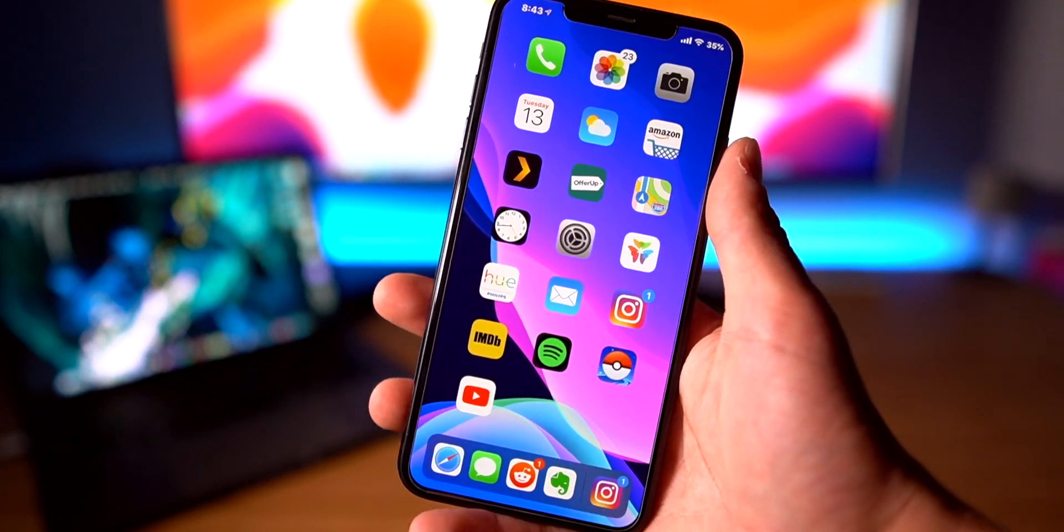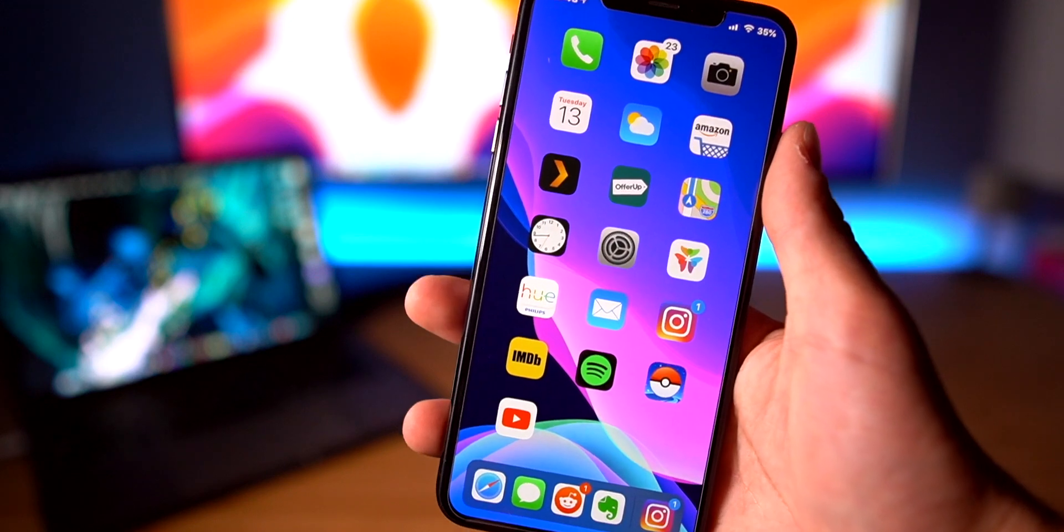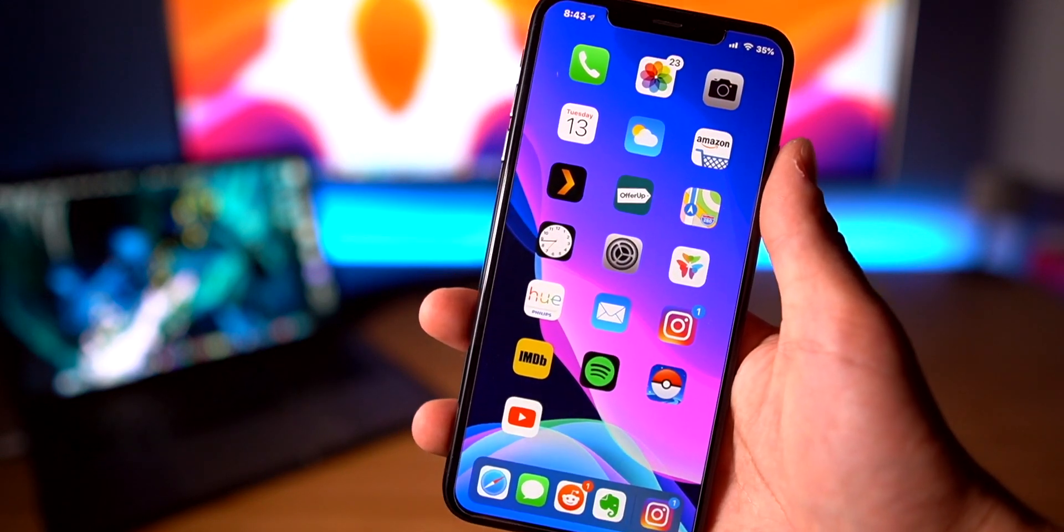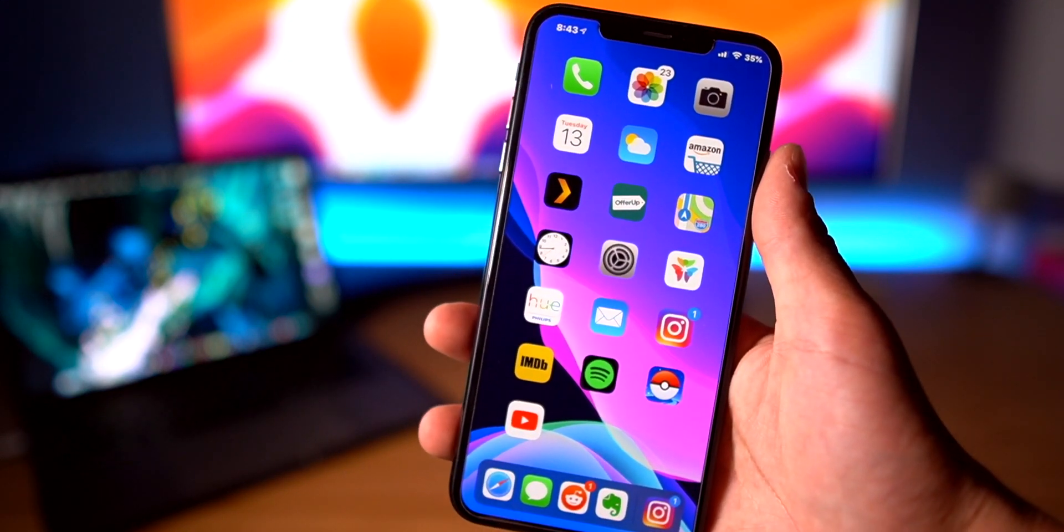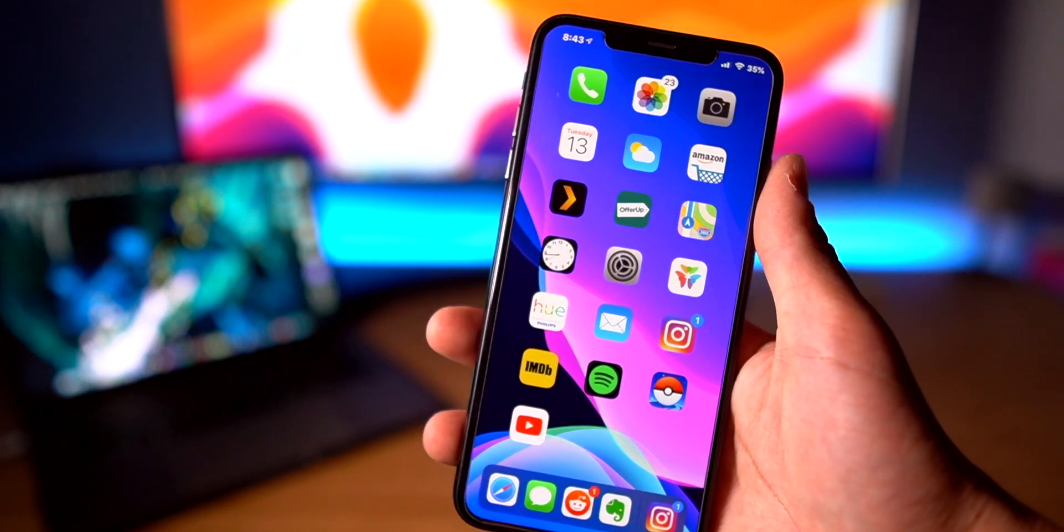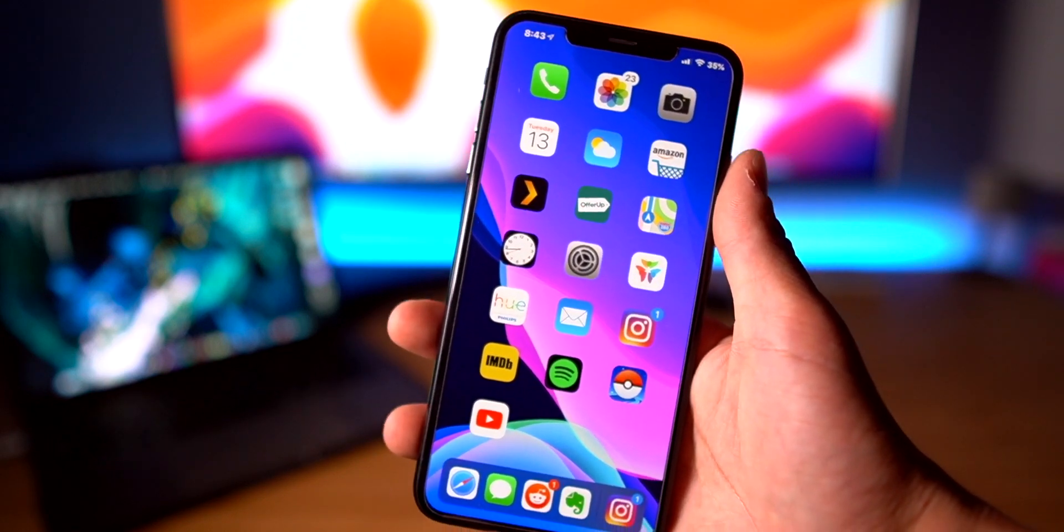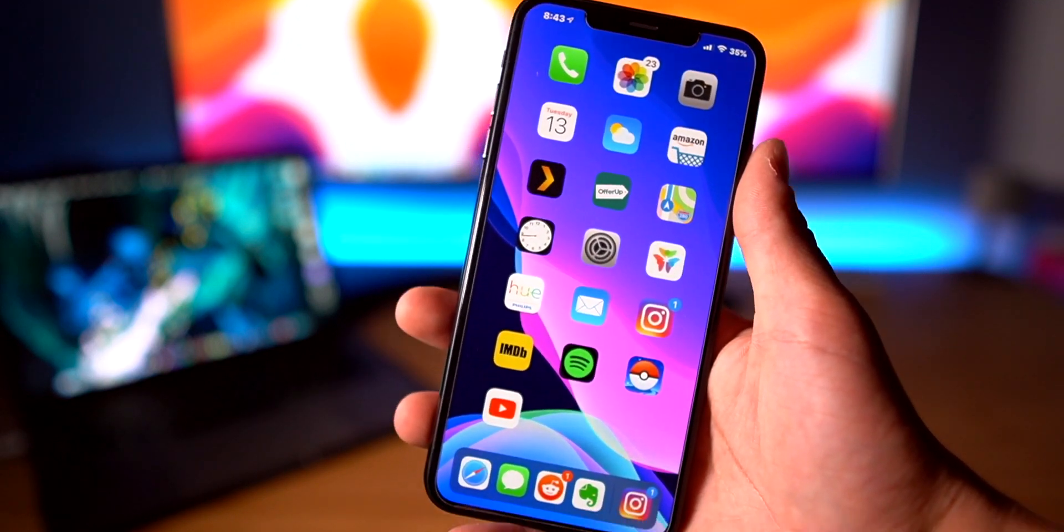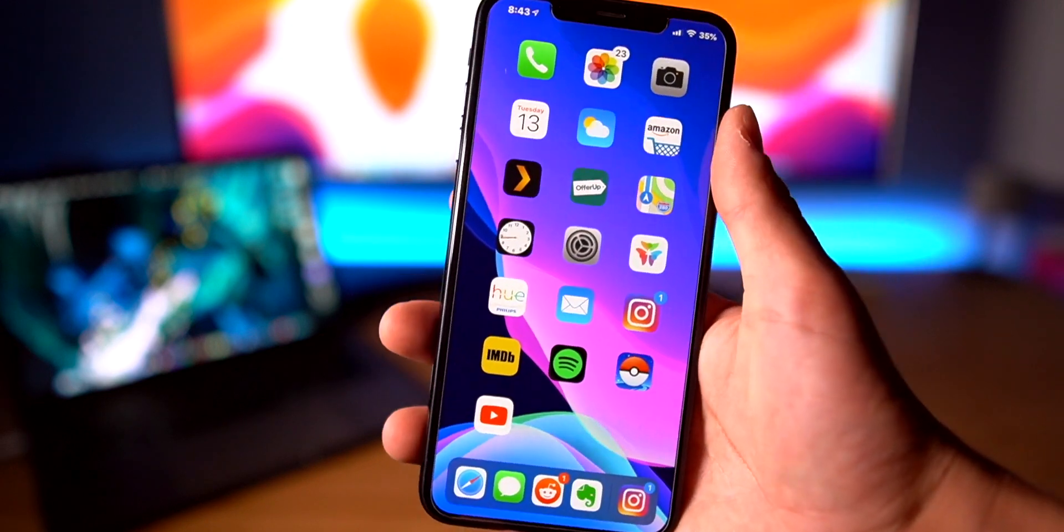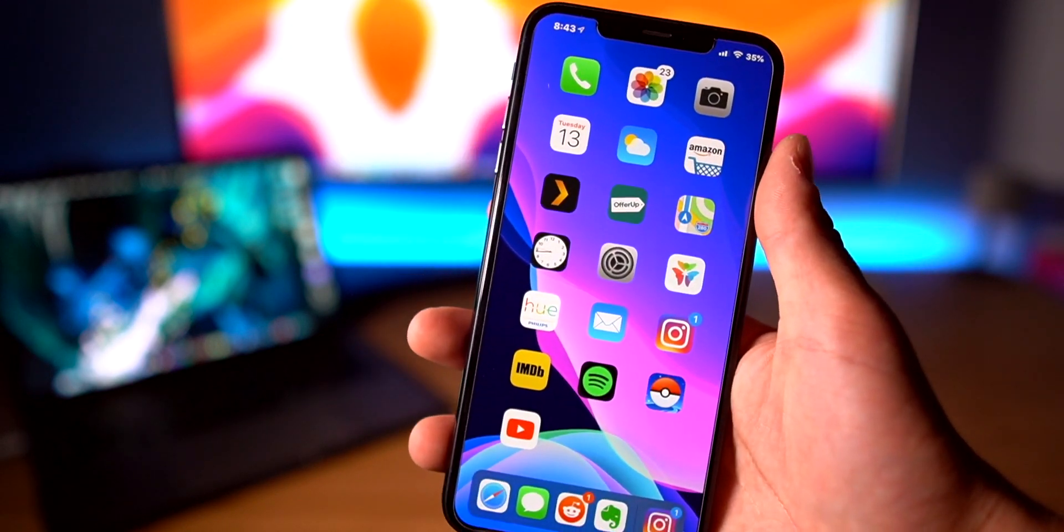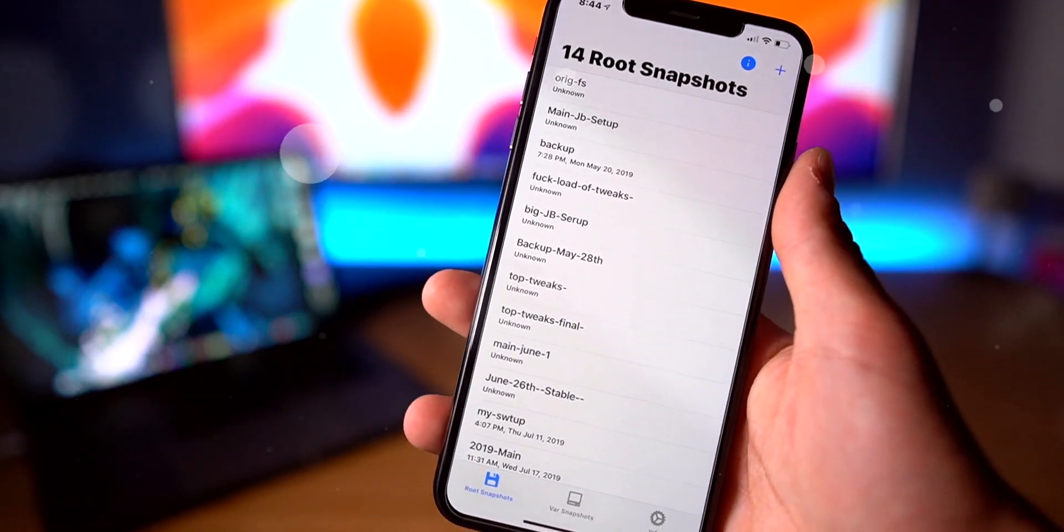If you are new to jailbreaking and want to check out our longer dedicated tutorial on how to jailbreak, as well as what devices are supported and things like that, that will be linked in your cards now or down below in this video's description. If you guys want to learn how to switch between jailbreak setups with SnapBack, we also have a video dedicated to that as well.